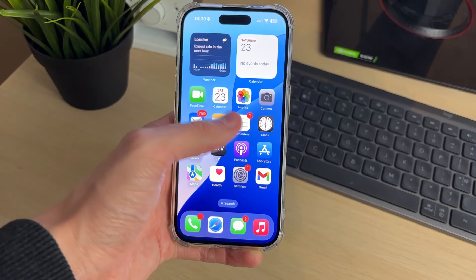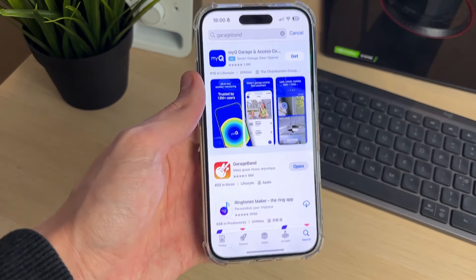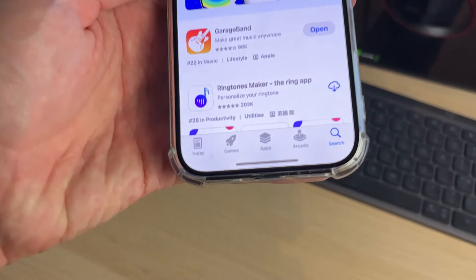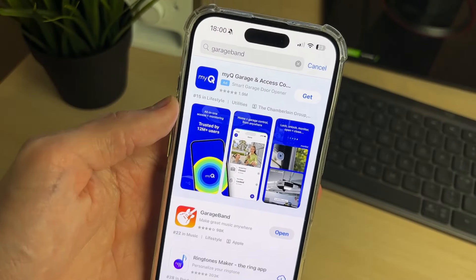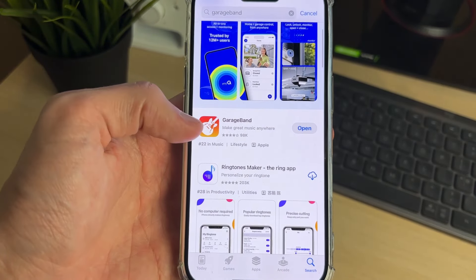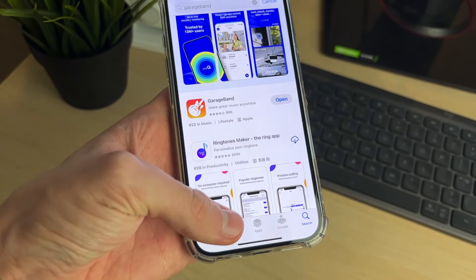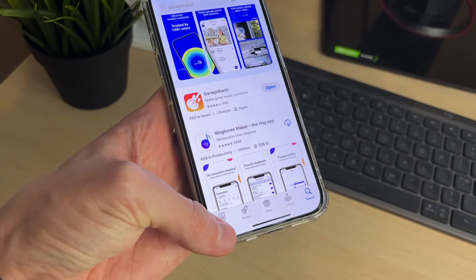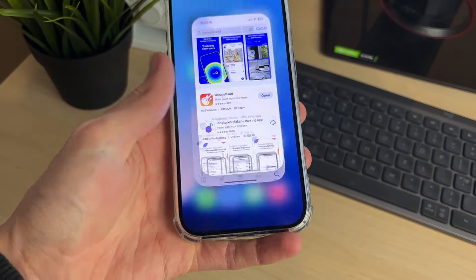First of all, we're going to need an app. The app we're going to be using is GarageBand, so go to the bottom right of the App Store and click on Search, then search for GarageBand. You may already have it on your phone as it is an Apple app.